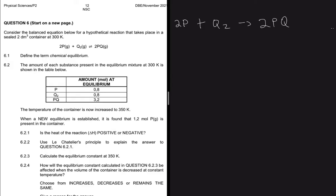Question 6.1 says: define the term chemical equilibrium. Chemical equilibrium is a stage in a chemical reaction when the rate of the forward reaction equals the rate of the reverse reaction.